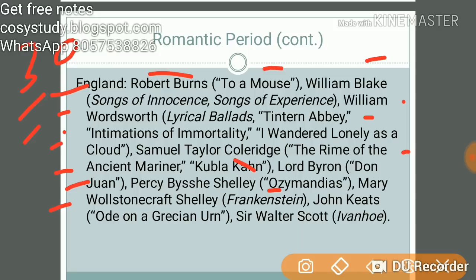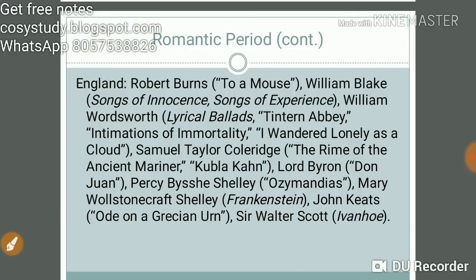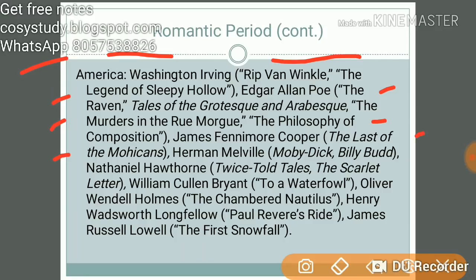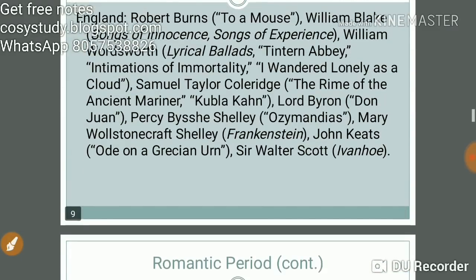Also Sir Walter Scott's Ivanhoe. In America during the Romantic period, key works include: Washington Irving's Rip Van Winkle and The Legend of Sleepy Hollow; Edgar Allan Poe's The Raven, Tales of the Grotesque and Arabesque, and 'The Murders in the Rue Morgue'; James Fenimore Cooper's The Last of the Mohicans; Herman Melville's Moby-Dick and Billy Budd; Nathaniel Hawthorne's Twice-Told Tales and The Scarlet Letter; and poets William Cullen Bryant, Oliver Wendell Holmes, Henry Wadsworth Longfellow, and James Russell Lowell.